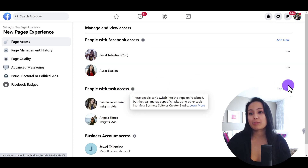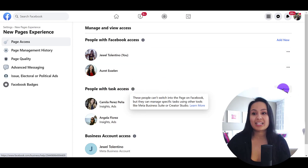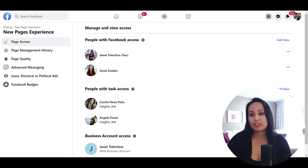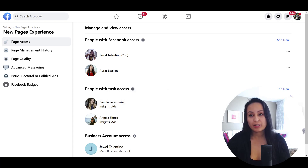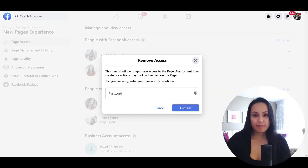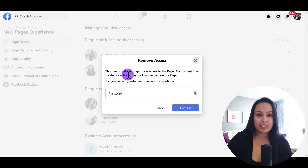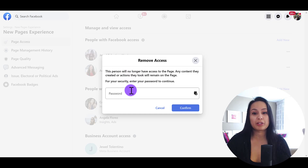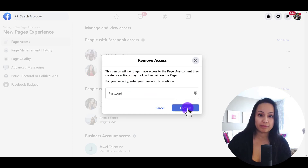The same thing goes — you would click Add New. And if you want to delete someone, just click the three dots and then go to Remove Access. It's going to say this person will no longer have access. You have to punch in your password and then click Confirm.